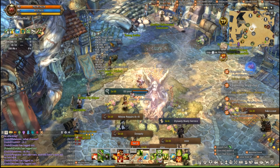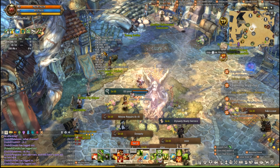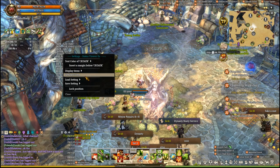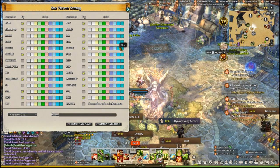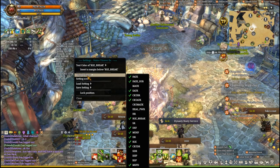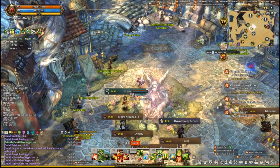Next up we have Status Viewer EX. This little display shows you all the stats of your character so you don't have to open the menu every time you want to check them. You can configure it by right-clicking and hitting Settings — this lets you check on or off what you want to display. For example, my character doesn't use healing so I have that unchecked. It's pretty useful overall and I'd recommend it, though it's not a mandatory one.